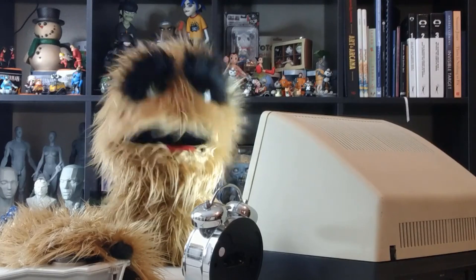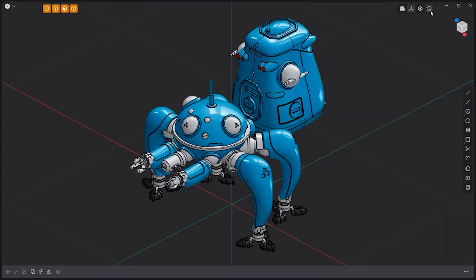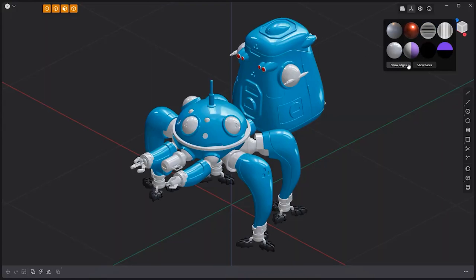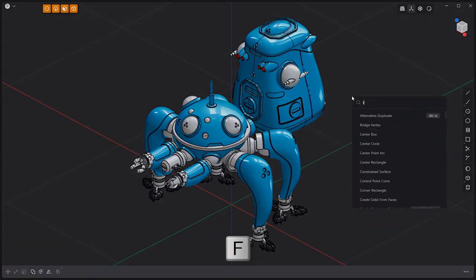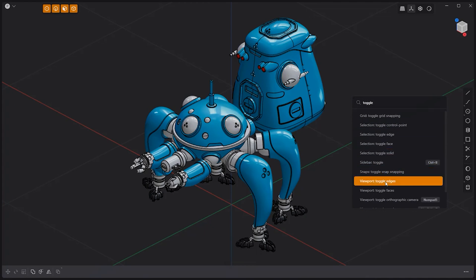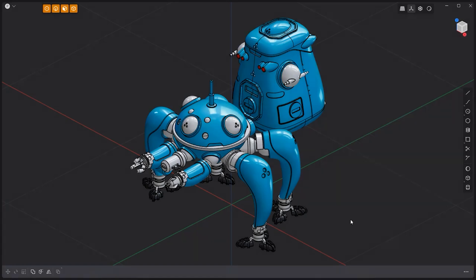Floyd here with a quick tip for toggling Show Edges in Plasticity. While you can disable Show Edges by clicking on the Show Edges button in the Render Mode popover, I find it easier to assign it to a hotkey. Press F on the keyboard, type 'Toggle', then right-click on Viewport Toggle Edges and select Assign Shortcut. Choose a key that works best for you — I've chosen the tilde key, which is easy to access. Use this simple setup to speed up working in Plasticity.